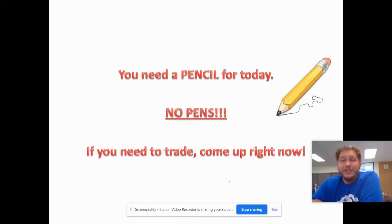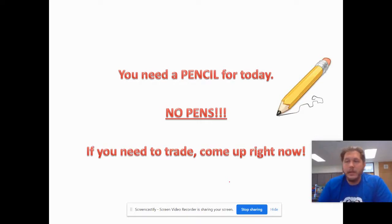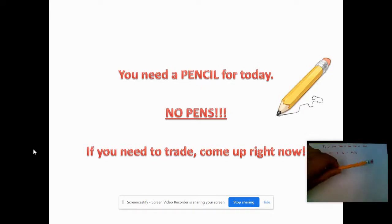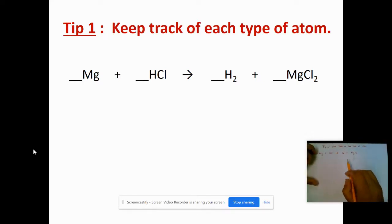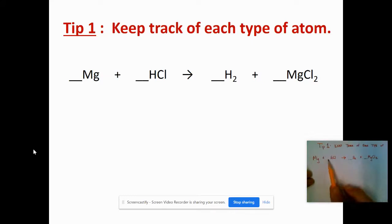The first thing I say is: use a pencil, not a pen. I have two pencils just in case one breaks. We're going to be messing with coefficients — the big numbers out in front of a compound or element. We're not going to change those smaller subscript numbers inside the actual formula. It's all about the coefficients out in front.